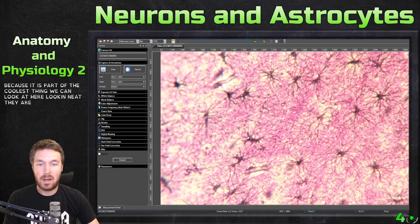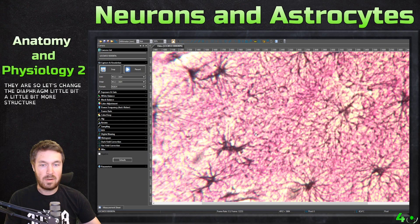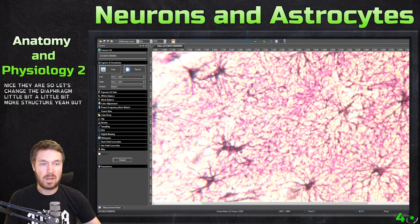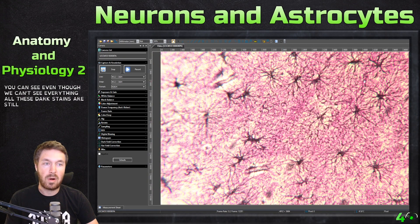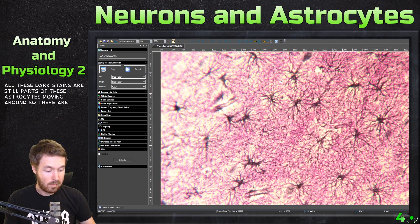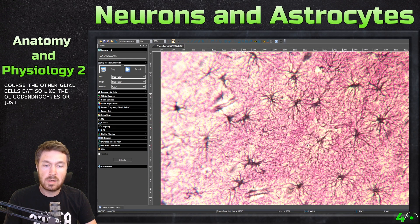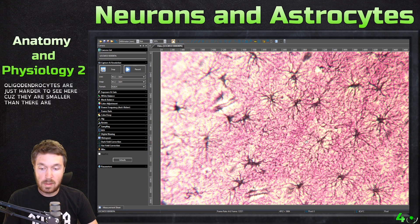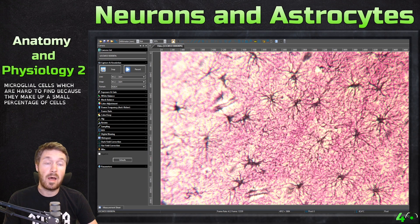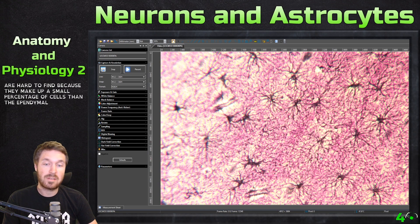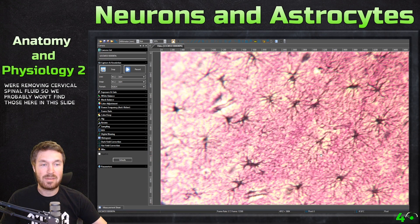Look how neat they are. Let's change the diaphragm a little bit and see if we can make a little bit more structure. Here you can see — even though we can't see everything — all these dark stains are still parts of these astrocytes. Of course there are the other glial cells, like the oligodendrocytes, but they're just harder to see here because they are smaller. Then there are the microglial cells, which are hard to find because they make up a small percent of the cells. The ependymal cells are found in select areas where we're moving cerebral spinal fluid, so we probably won't find those here on this slide.